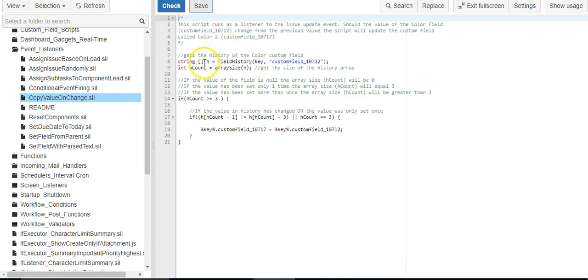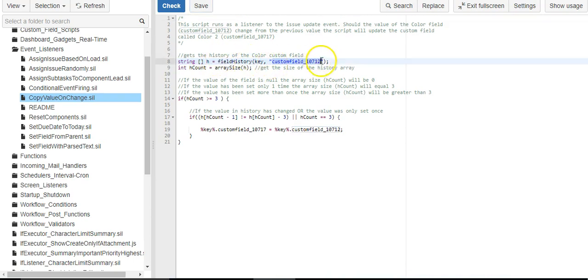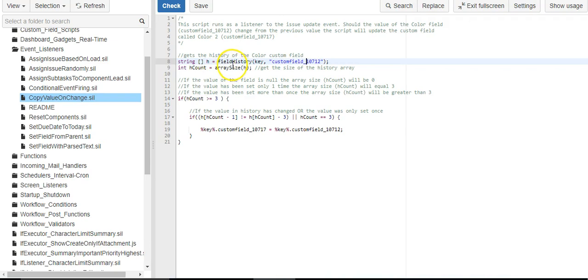So what we have here is we have an array h which grabs the field history of the colors custom field, which is this ID right here. I take the count of that array and based on the count we have three conditions.